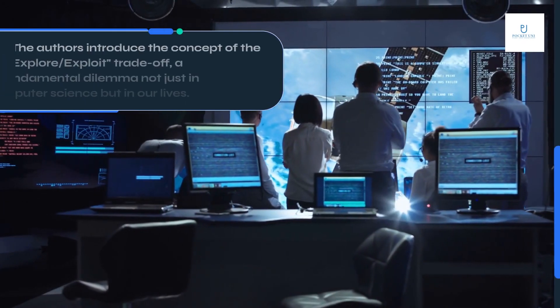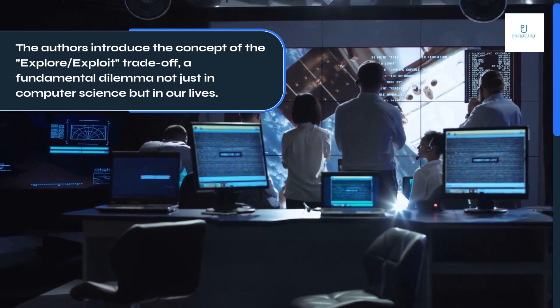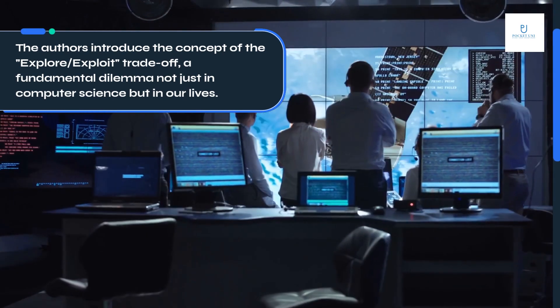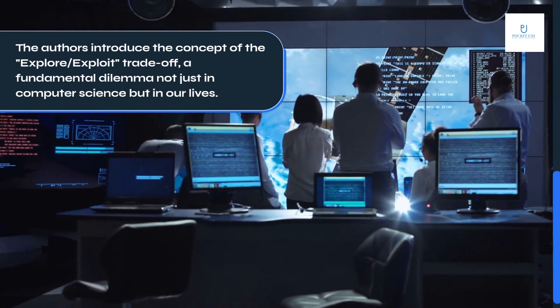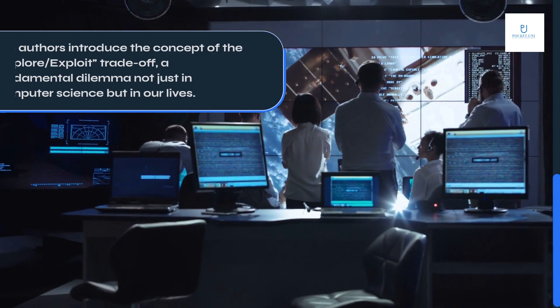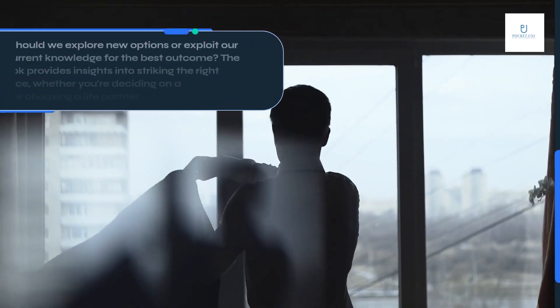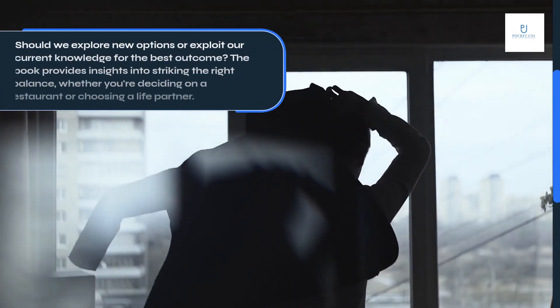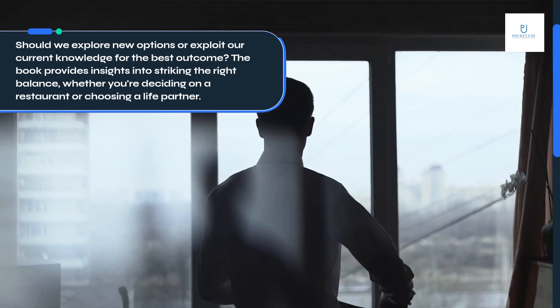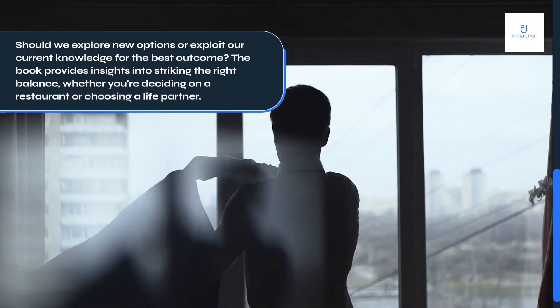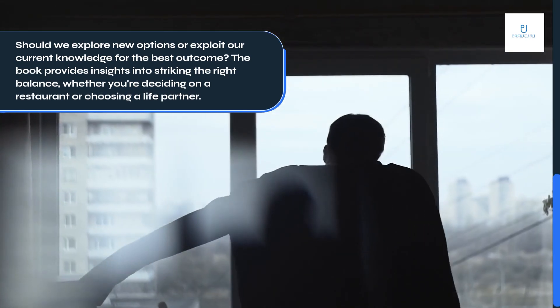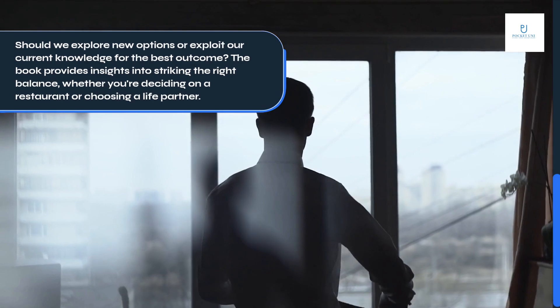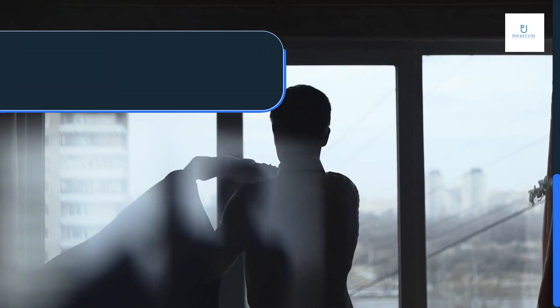The authors introduce the concept of the explore-exploit trade-off, a fundamental dilemma not just in computer science but in our lives. Should we explore new options or exploit our current knowledge for the best outcome? The book provides insights into striking the right balance, whether you're deciding on a restaurant or choosing a life partner.